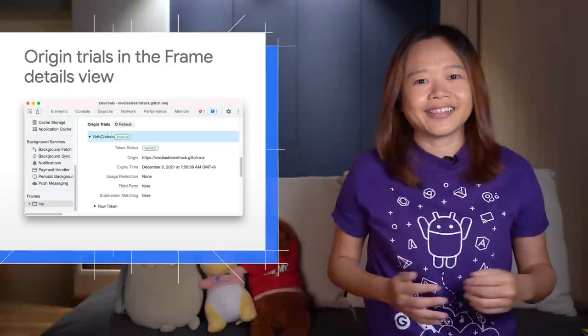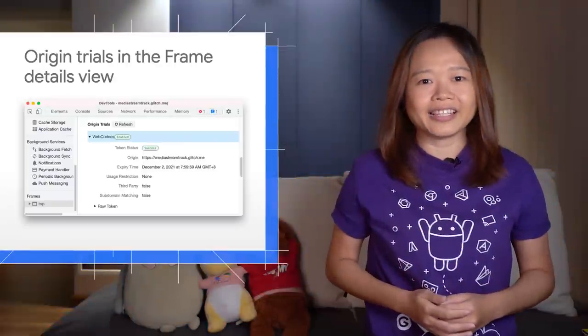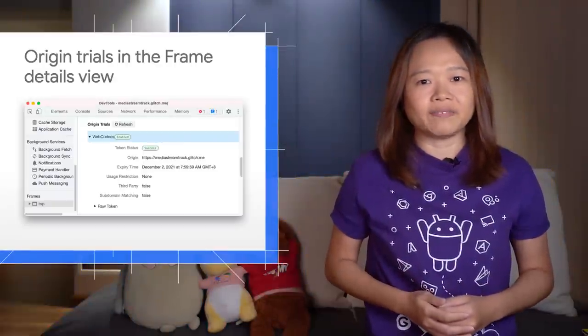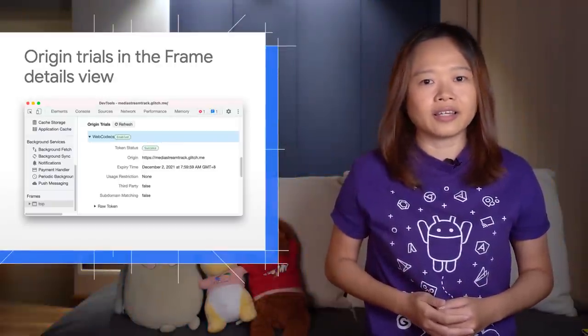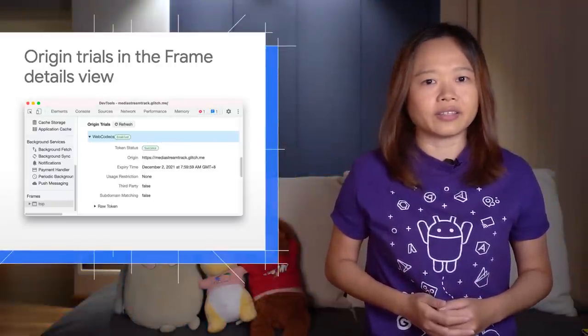Next, you can now get information about a site's origin trials in the frame details view.